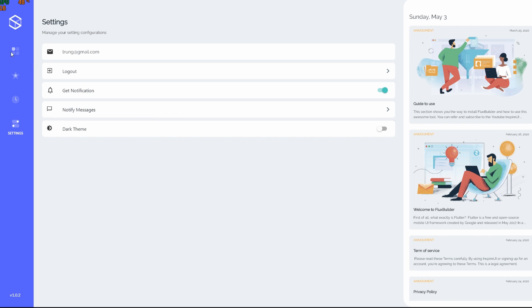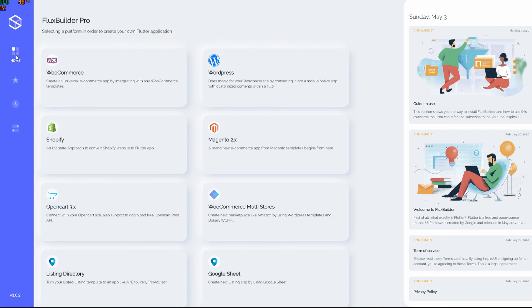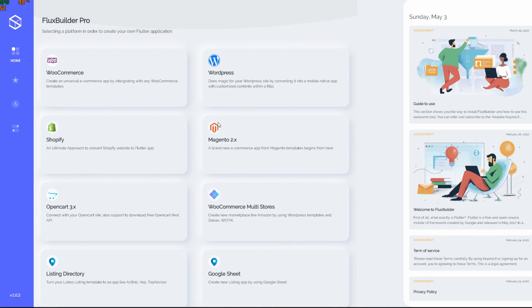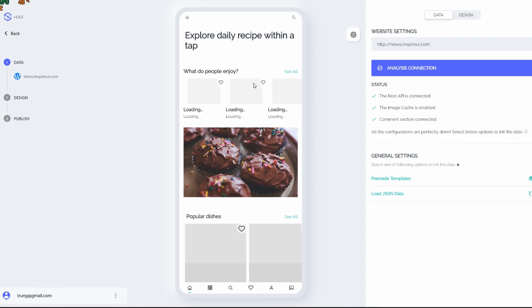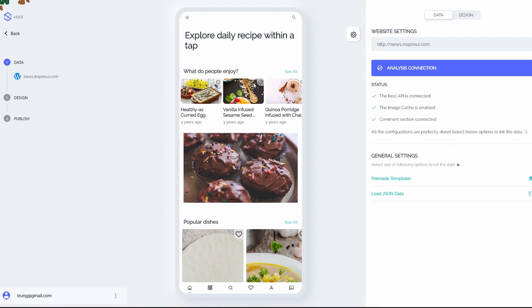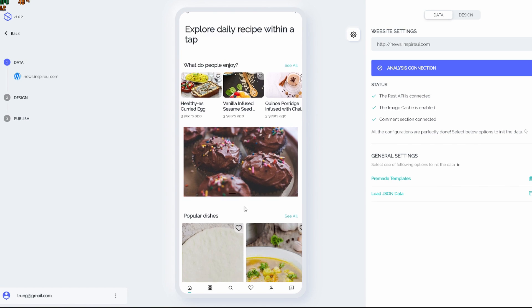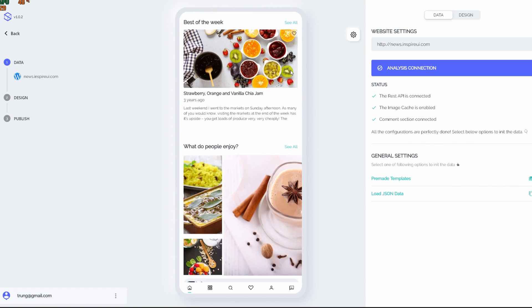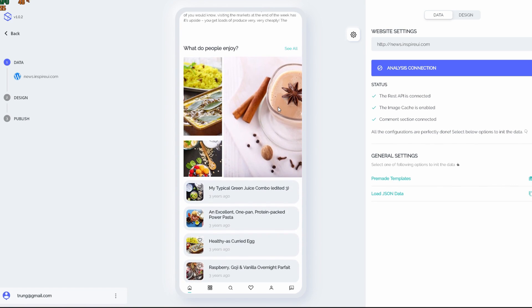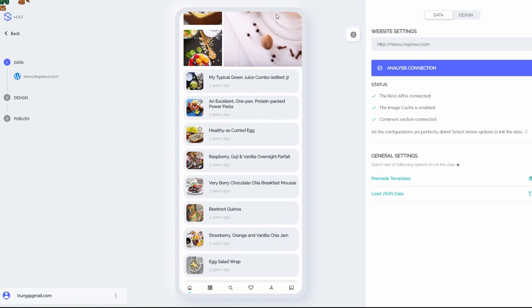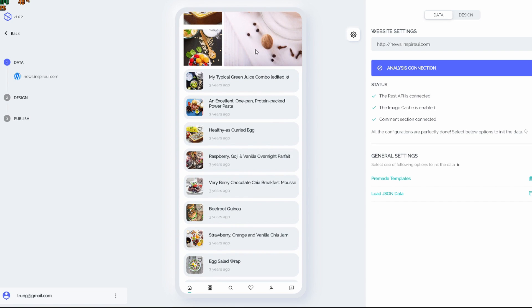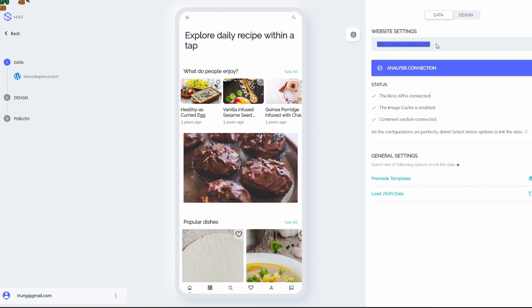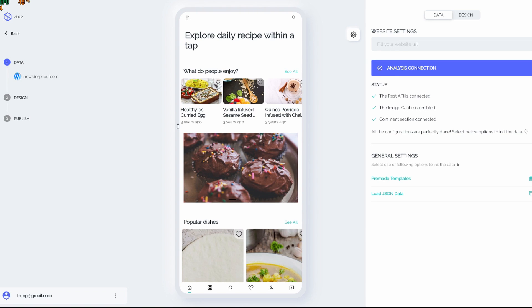Then come back to the home page. We're gonna choose one of the following templates here. Now I'm gonna choose WordPress. This is an example of the Flux New project. Now let's make our own site. I'm gonna paste in our demo site which is TechCrunch. This is a startup and technology news page on a WordPress template.